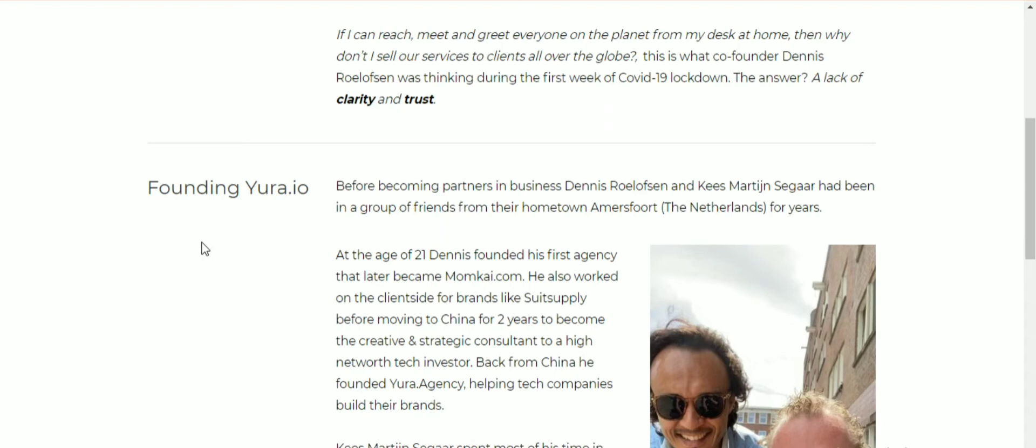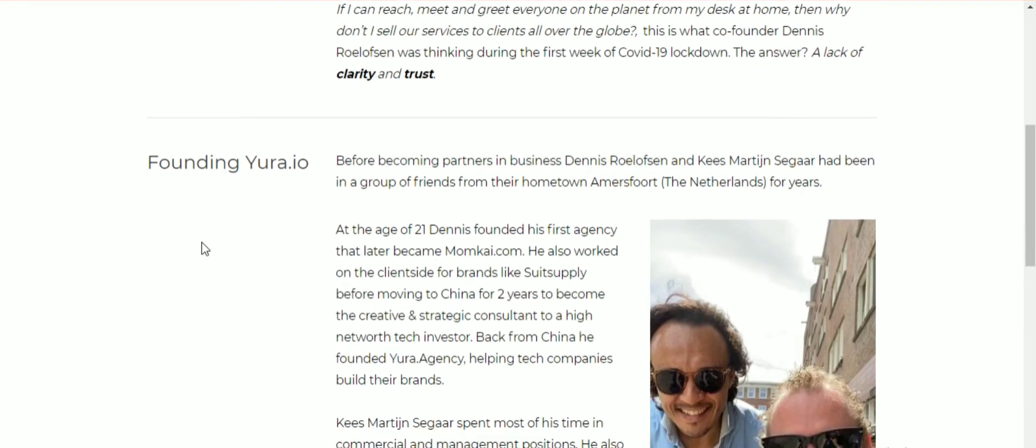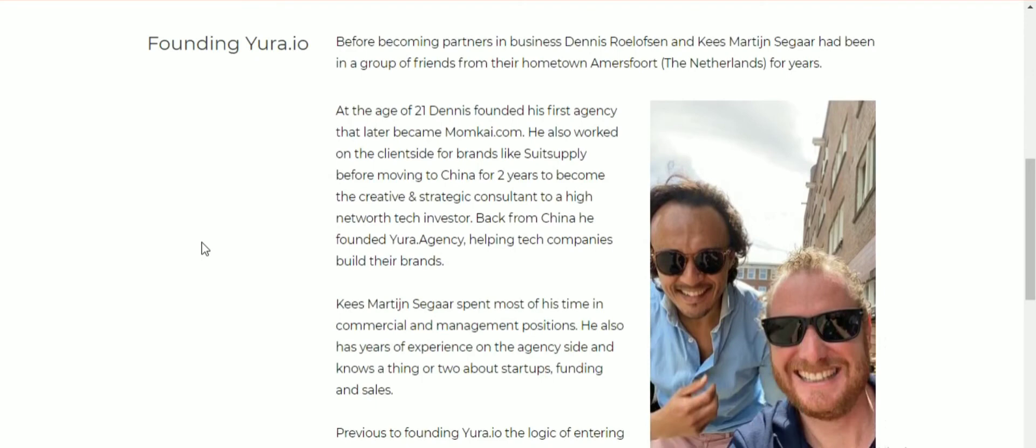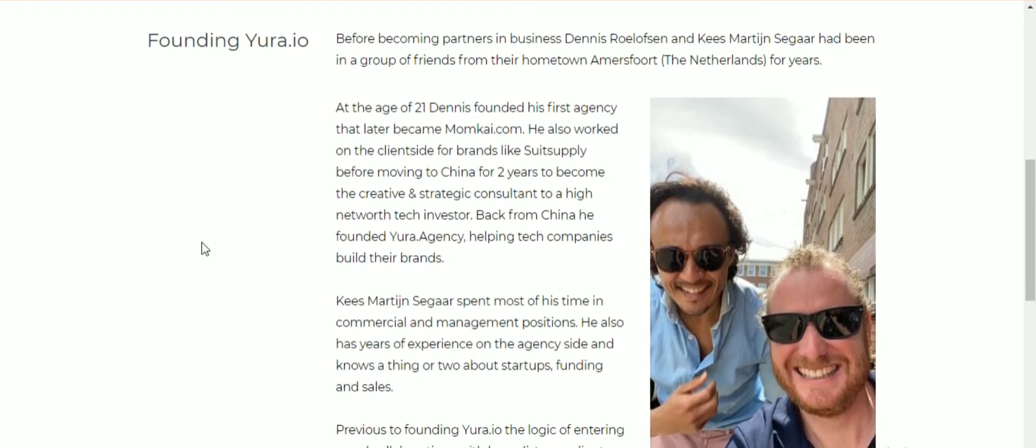That is what co-founder Dennis Roeleven was thinking during the first week of COVID-19 lockdown. The answer: a lack of clarity and trust. Before becoming partners in business, Dennis Roeleven and Kees Martin Seeger had been a group of friends.